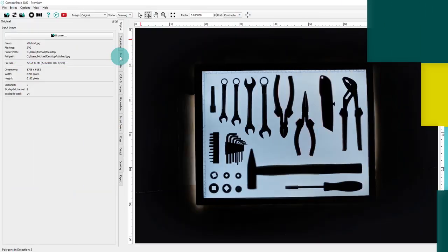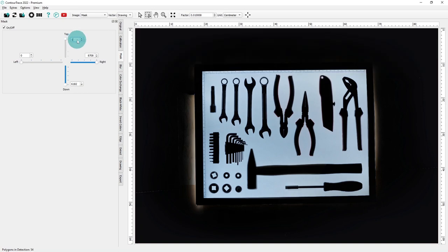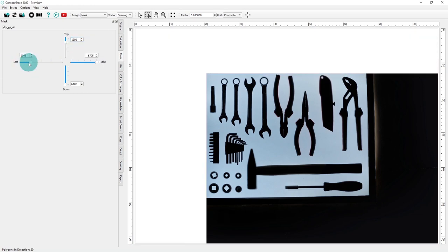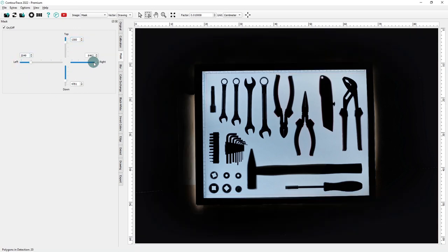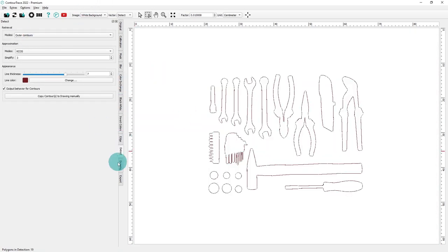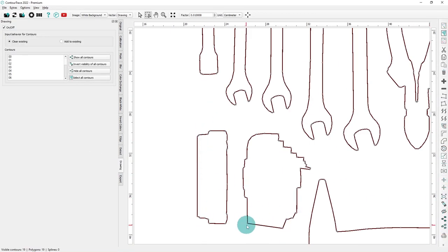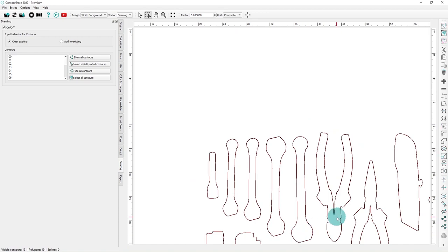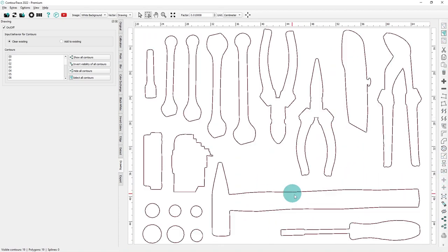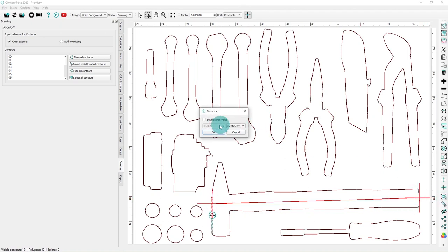This is the final stitched image. Step 3: Design the shadow board. Next, take this stitched image and open it on the original operator. Now we extract the contours. This will allow Contour Trace to represent the image with the correct dimensions.